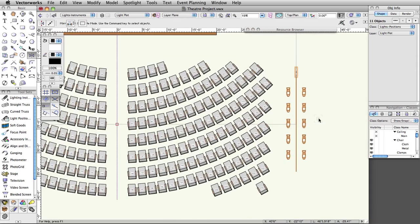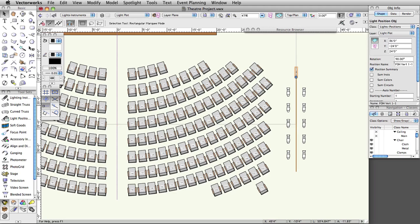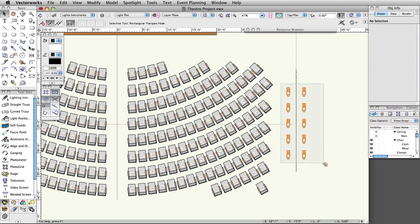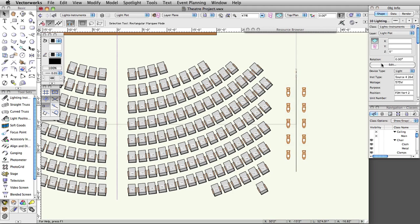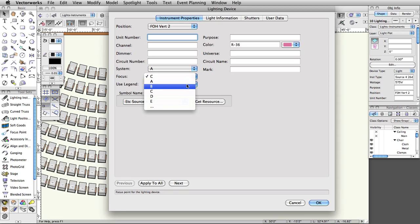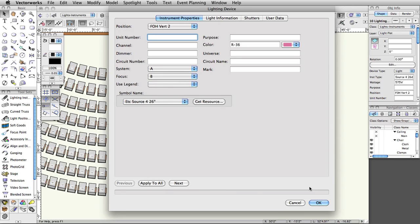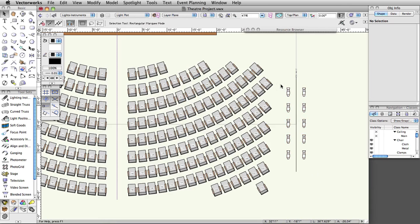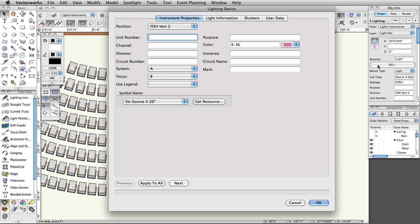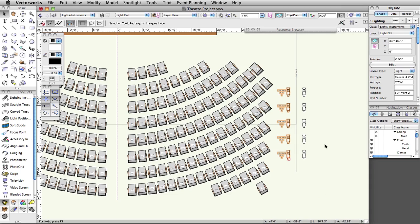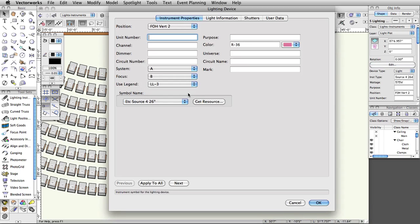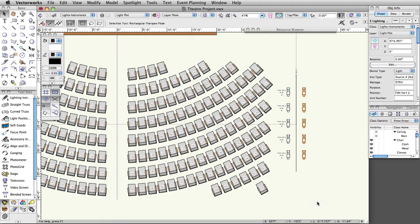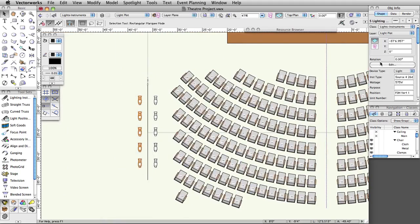Select the new position and rename it FOH vert 2. Select all of the instruments on FOH vert 2 and set the focus to B. Assign label legend LL-2 to the instruments on the left and LL-3 to the instruments on the right of each of the two vertical positions.